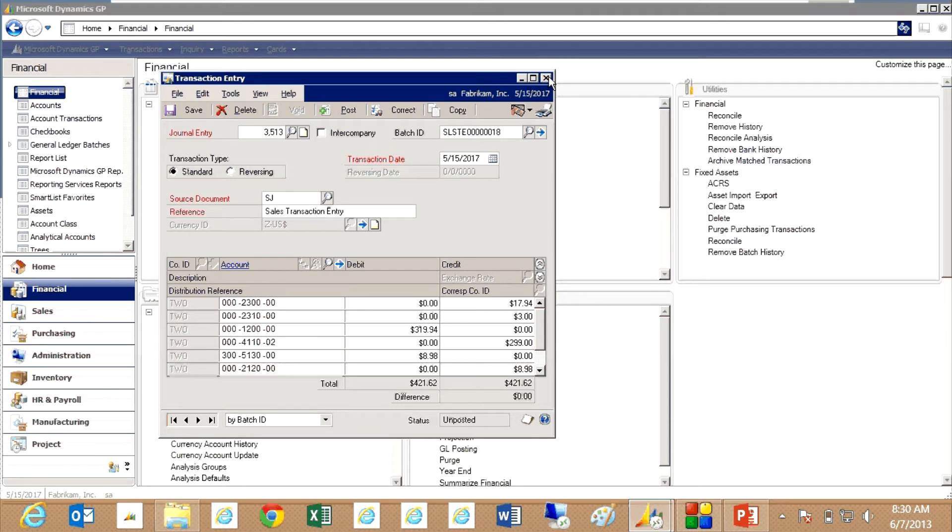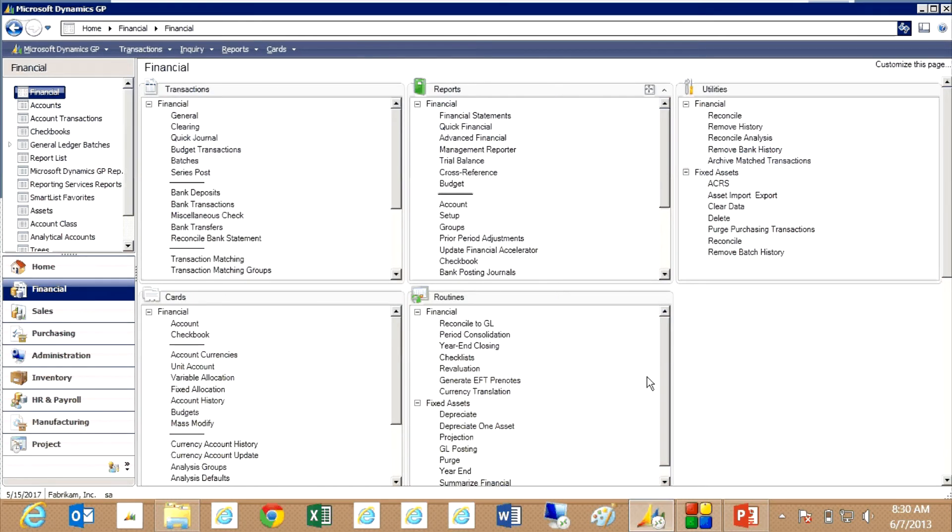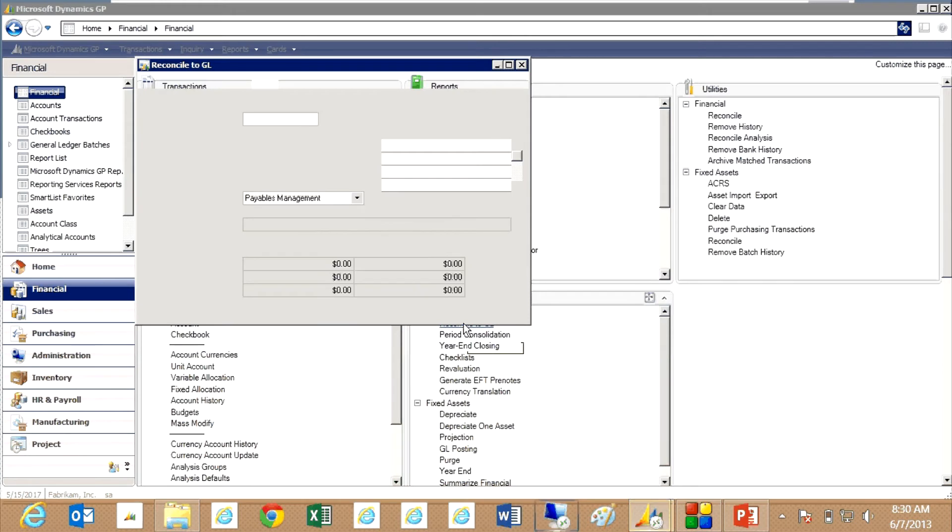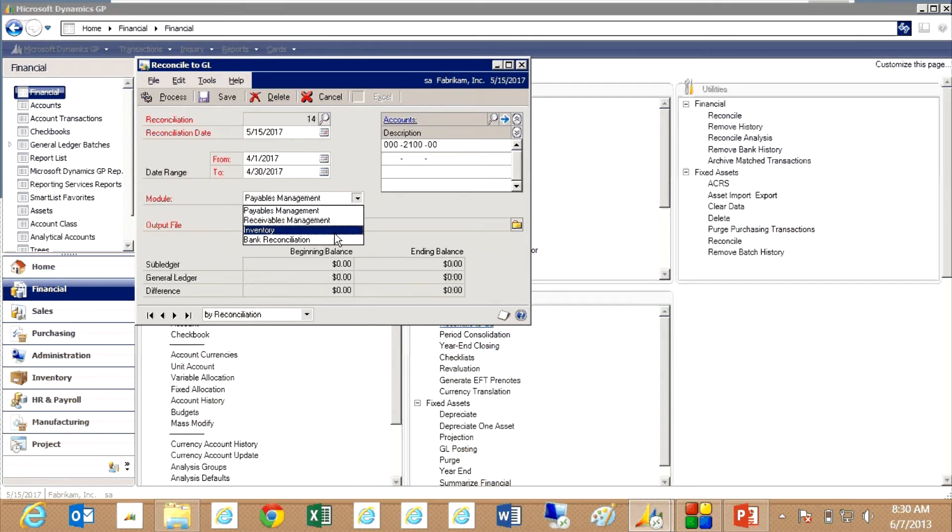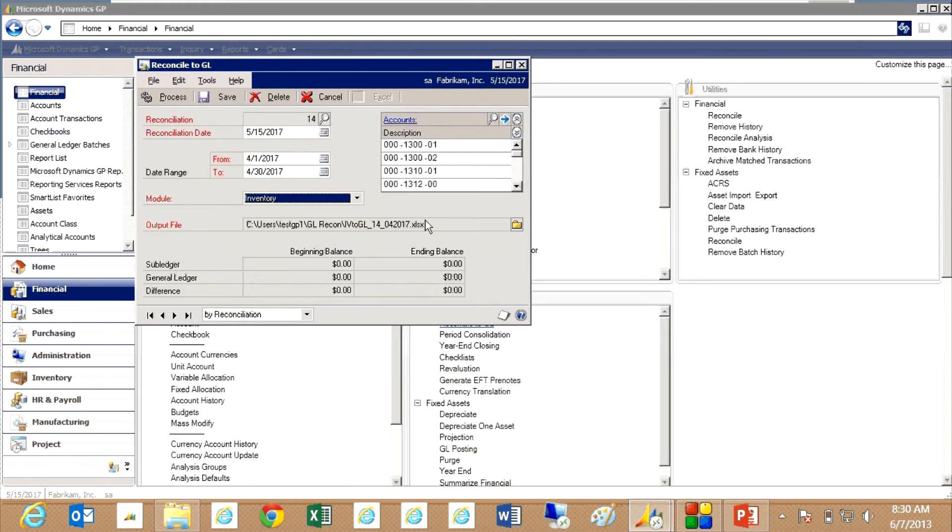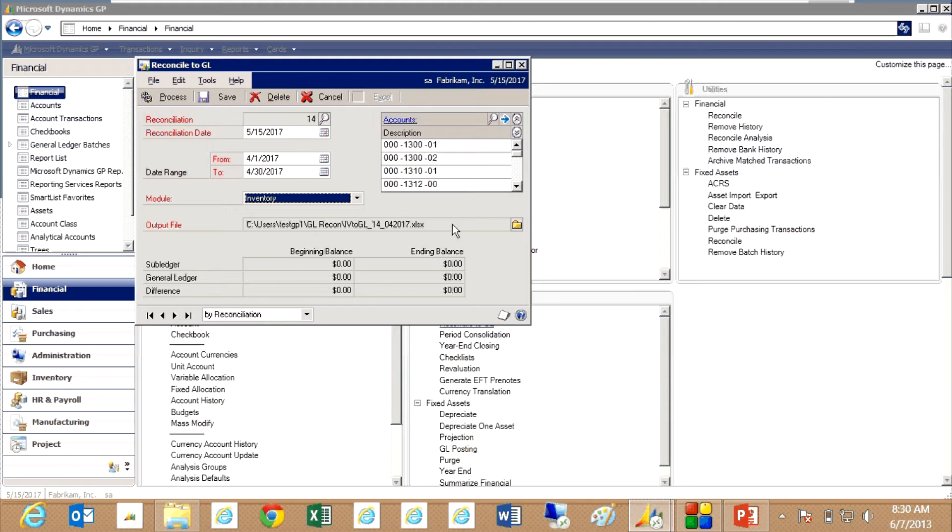Then let's go back and run the reconciliation on the inventory. So go back to Reconcile to GL and I'm going to create a new reconciliation. I'm going to select Inventory from the dropdown. Now it maintains my list of accounts that make up my inventory values in my general ledger.